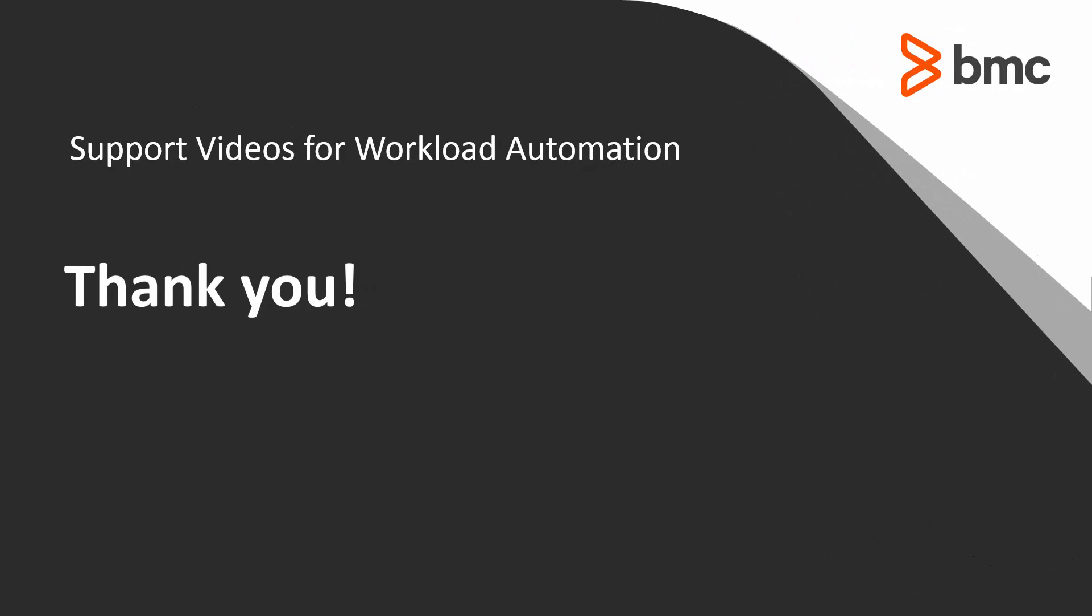That concludes this Control-M solutions video. Please see our knowledge base and YouTube channel for more videos like this.